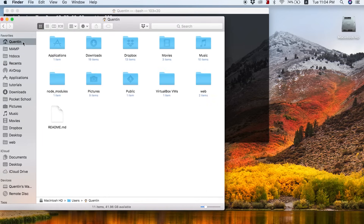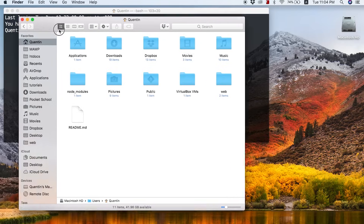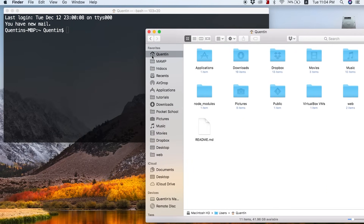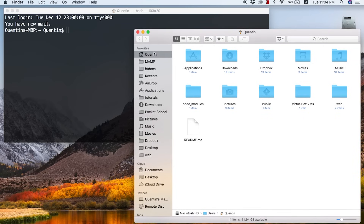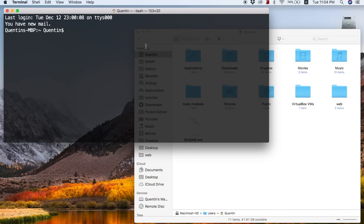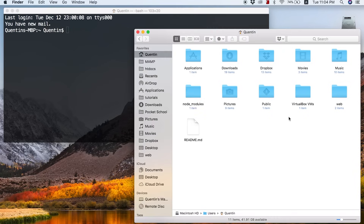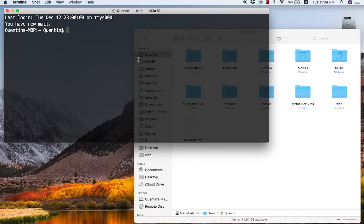I'm going to open up Finder and go to my root directory or home directory, which is the little icon with the home and probably your username. Whatever user you're logged into on your computer should appear there — that is your home directory. The reason I'm stressing this is because when you open up Terminal, it's also going to take you to your home directory. So Quinton's MacBook Pro, user Quinton — that is my home directory, open in Terminal right now.